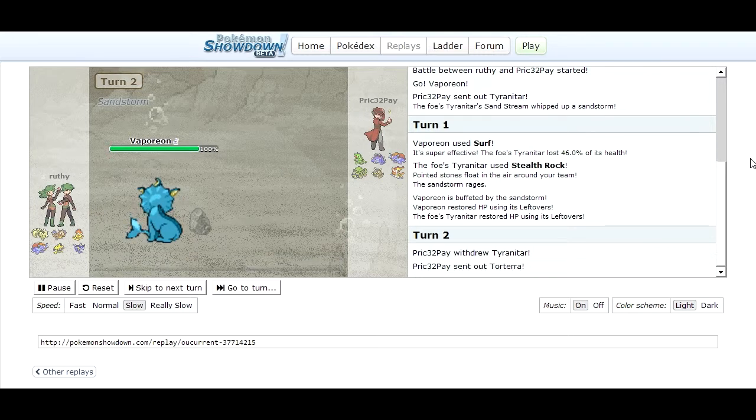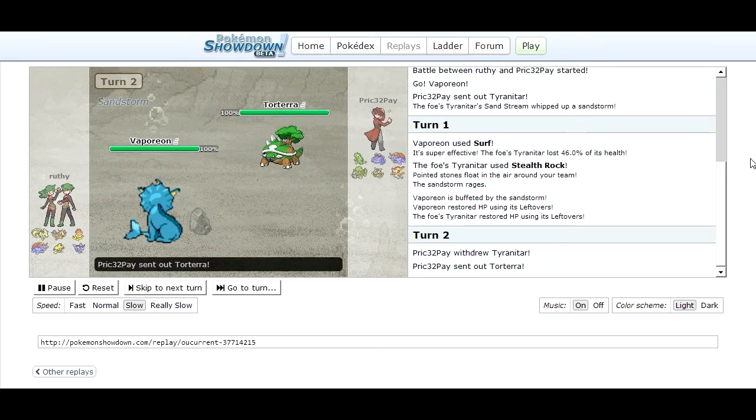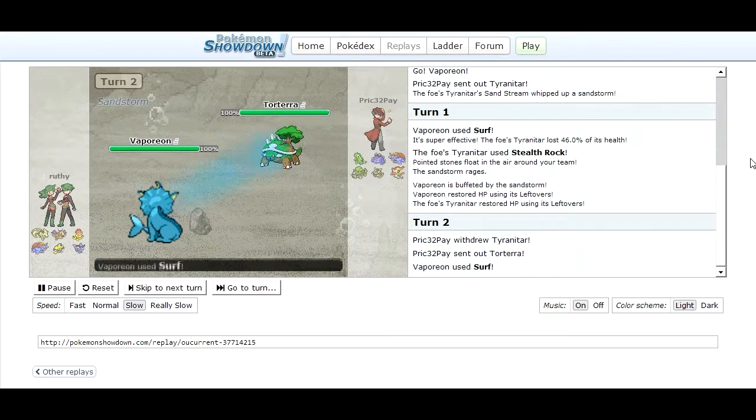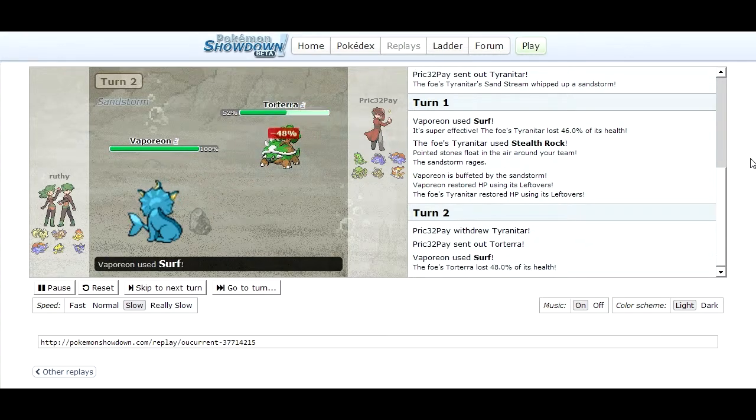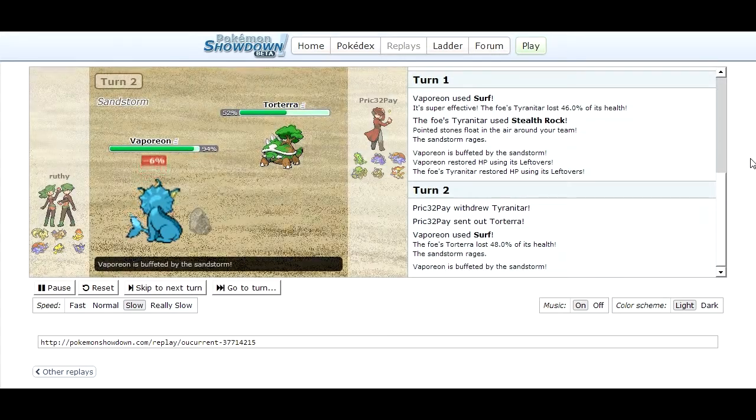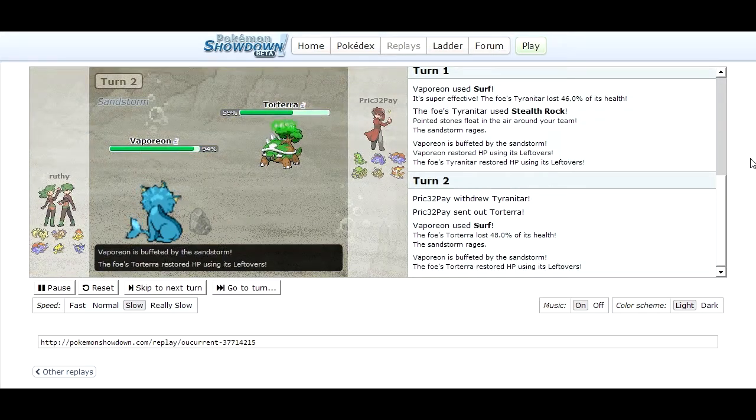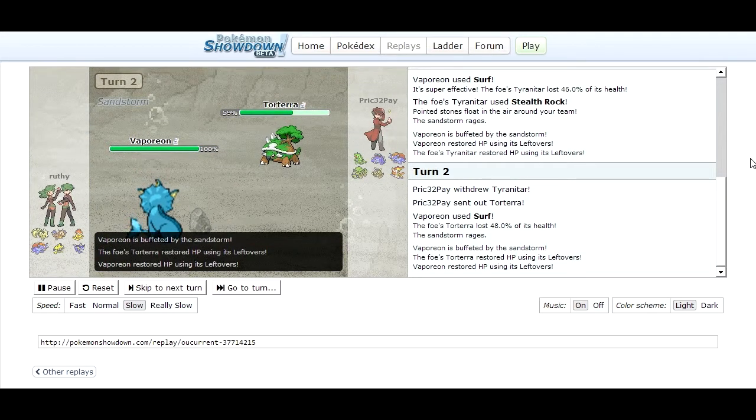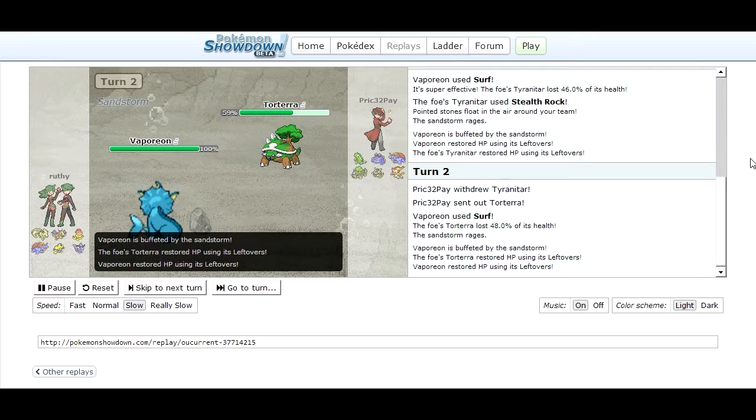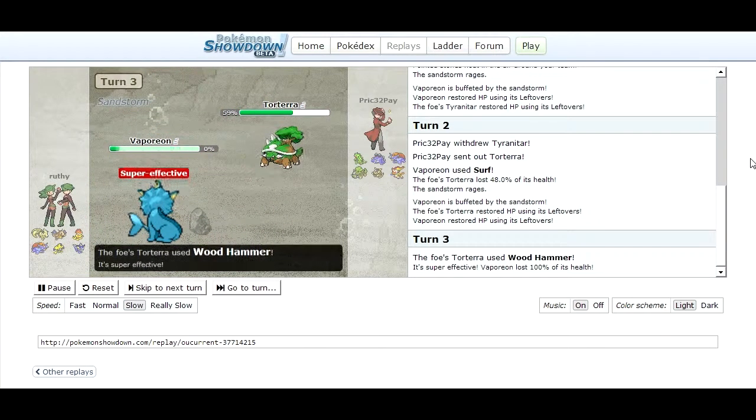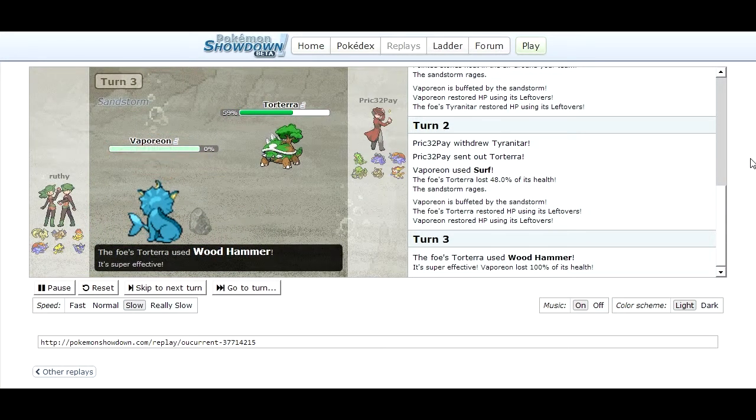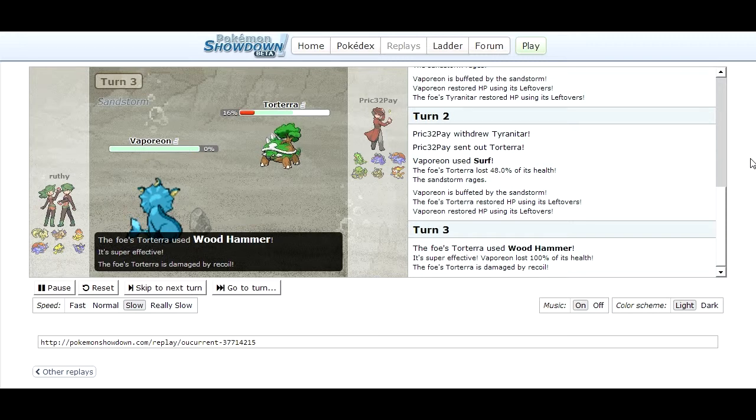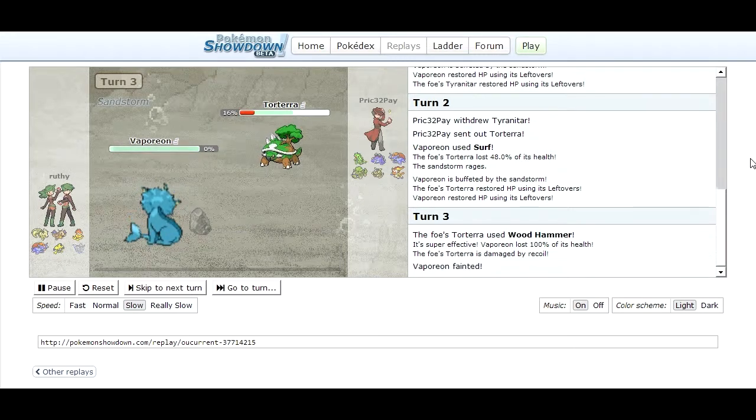Vaporeon uses Surf again which does quite a lot to Torterra but my Torterra doesn't get too badly hurt. I can just heal him up with Leech Seeds and stuff like that so I go for Wood Hammer and one hit KO his Vaporeon. Takes a ton of damage on Torterra which kind of sucks.